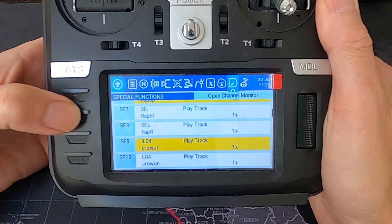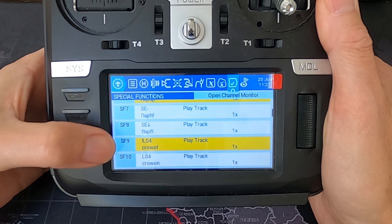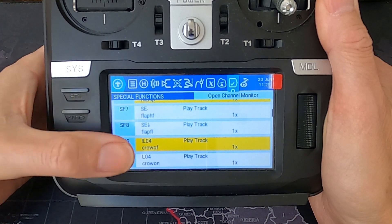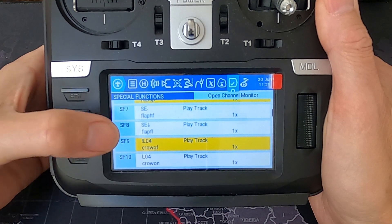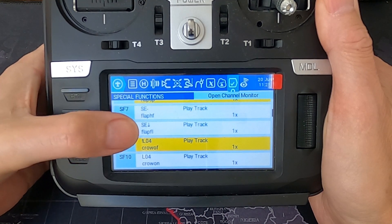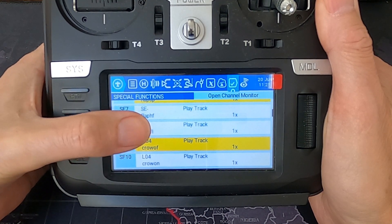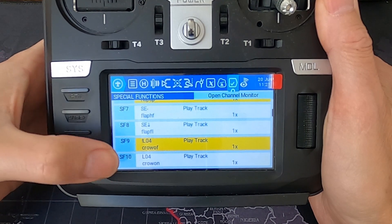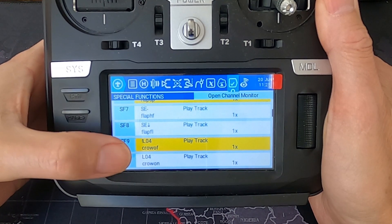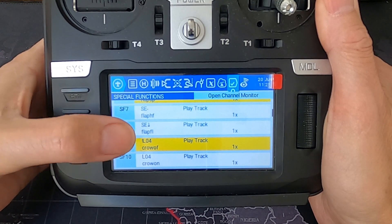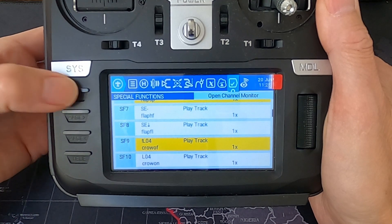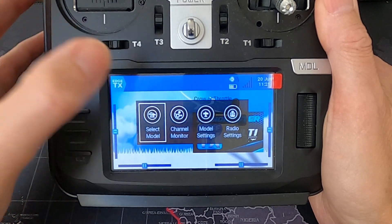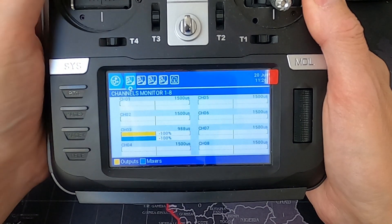Now let's move on to the special functions. You can see two special functions set up to play the crow brake audio cues. The first is NOT logical switch four active, which plays 'crow off', and the second is logical switch four active, which plays 'crow on'.